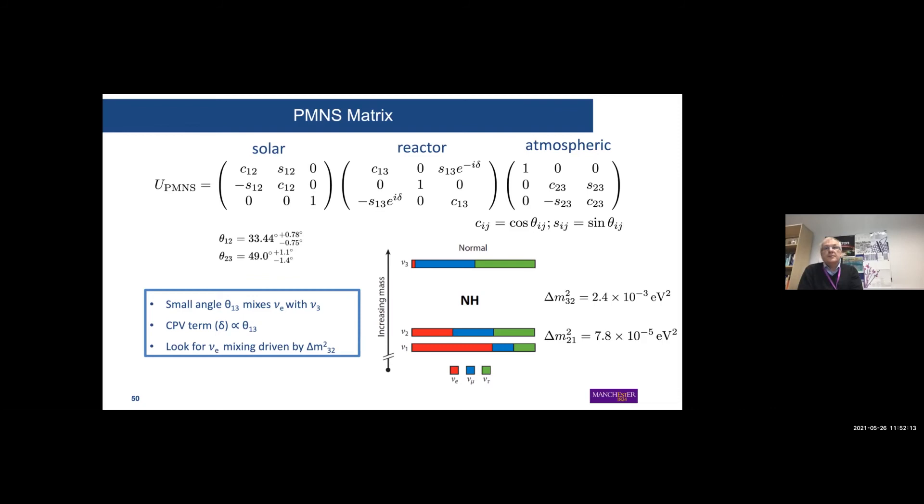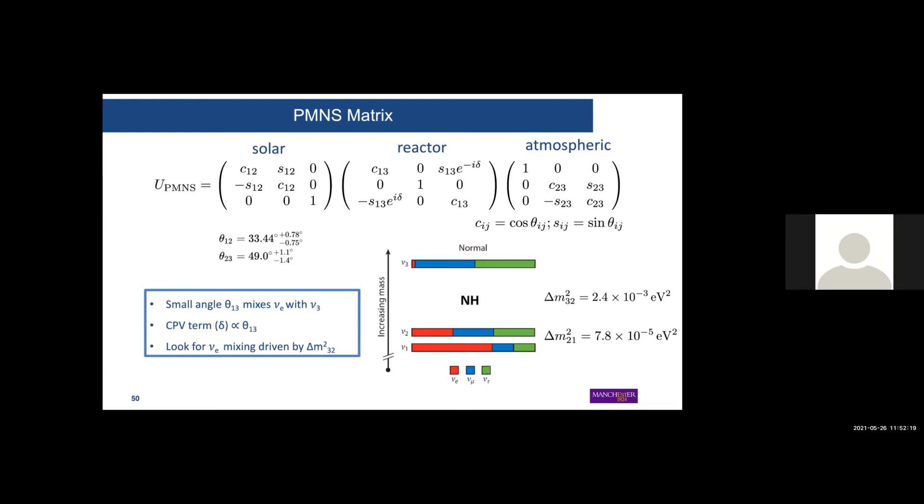To summarize what we know now: the PMNS matrix has the solar angle, the atmospheric angle, and the reactor angle, which is absolutely crucial for long baseline neutrino experiments at accelerators because it gives us sensitivity to the CP-violation phase δ that we want to measure. Stefan will continue tomorrow with more on that.